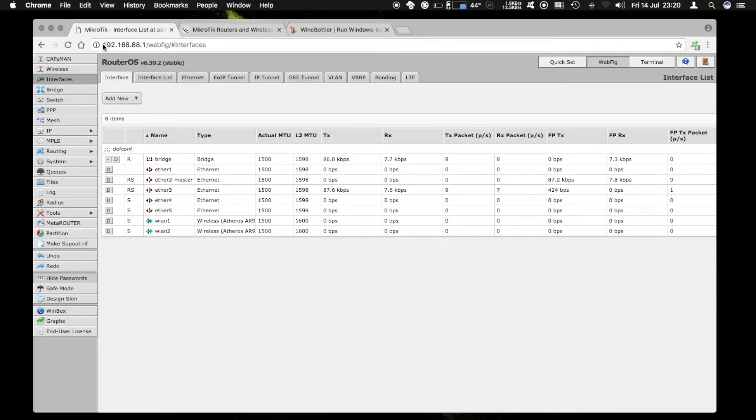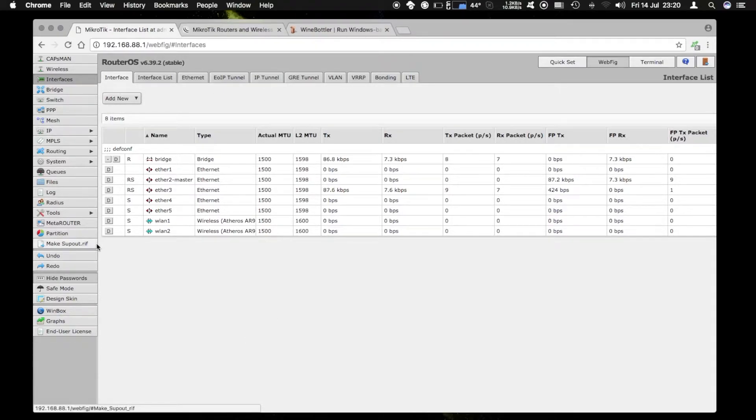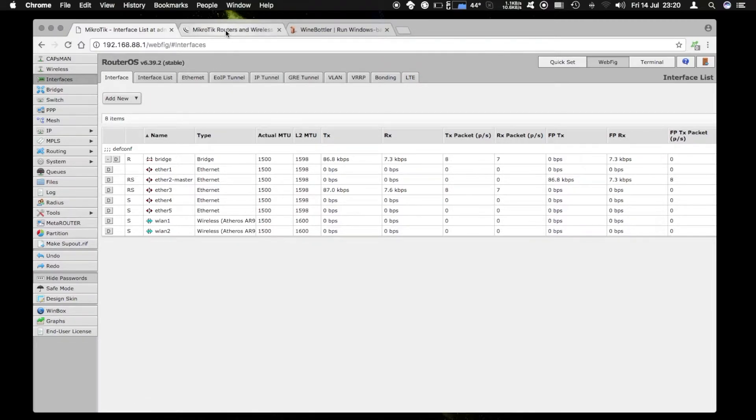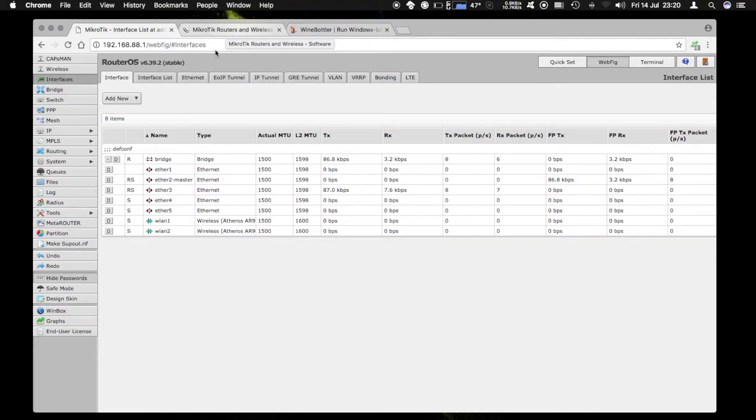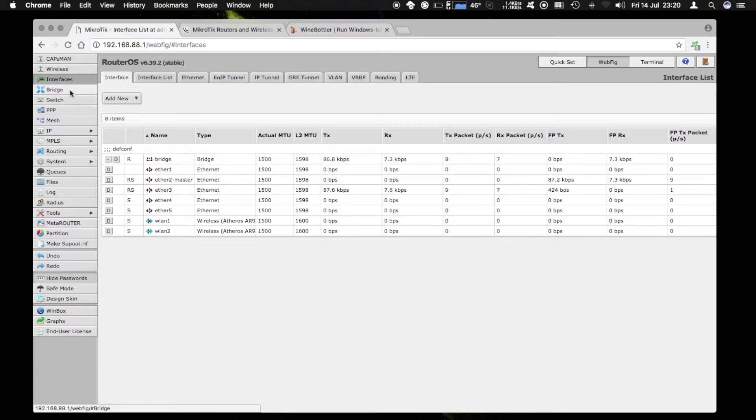We open the web interface by going to the router address and then we have complete access to all the configuration. MikroTik however makes a tool for Windows that we can use and it's generally faster and easier because you can have more screens open at the same time.